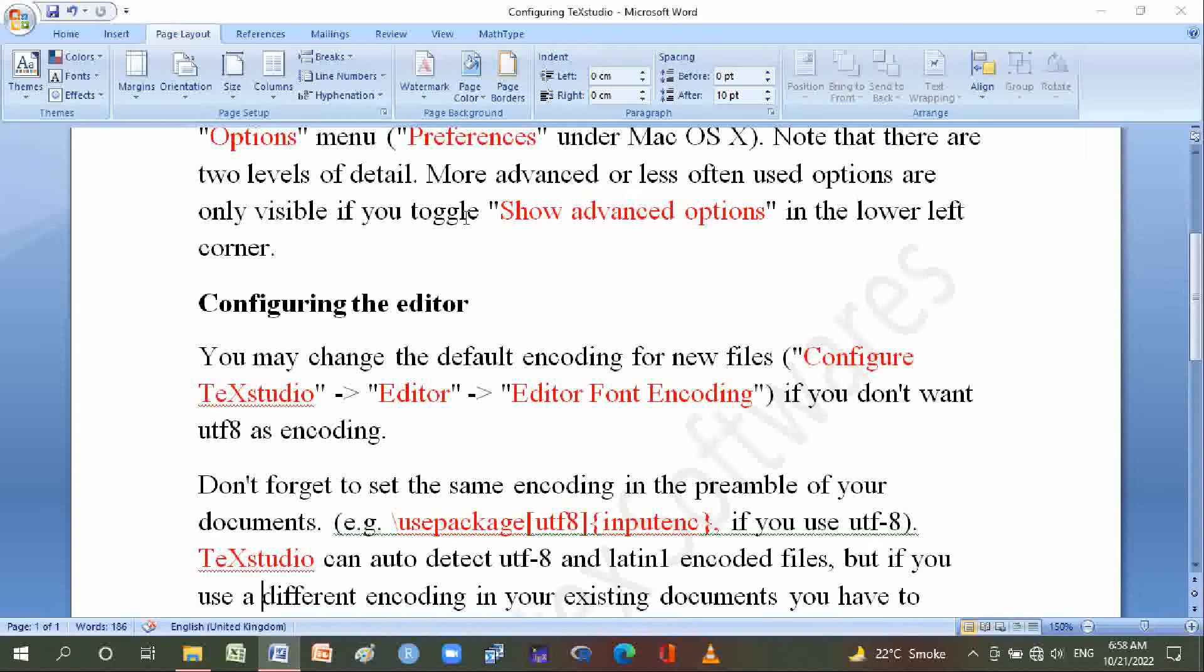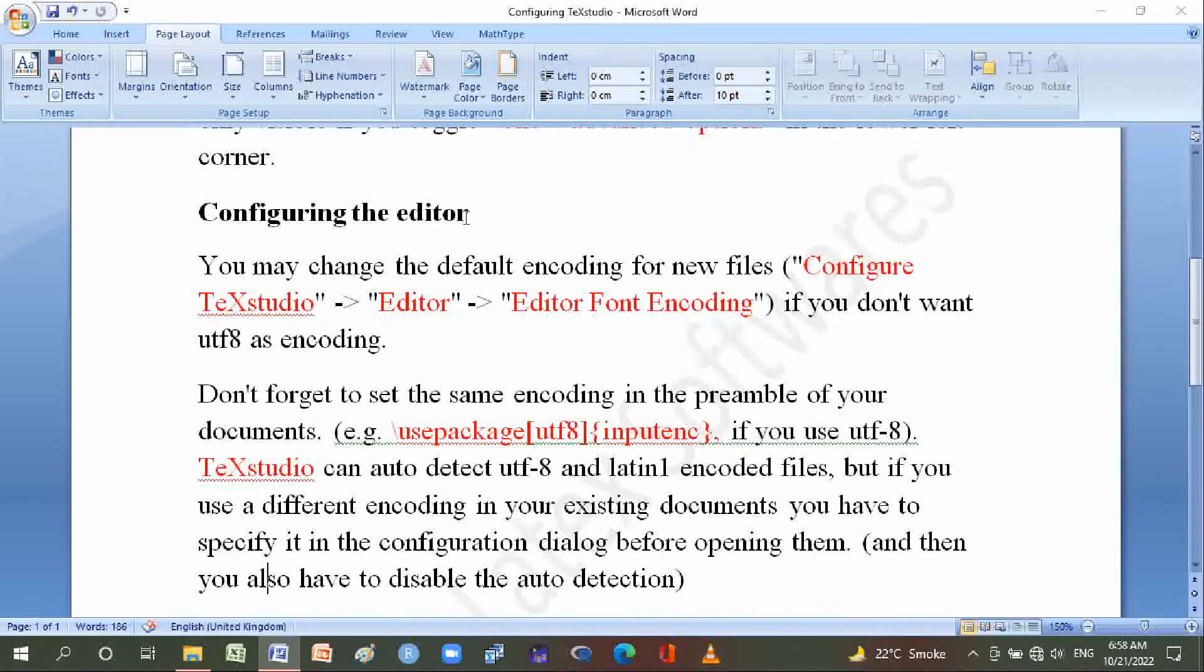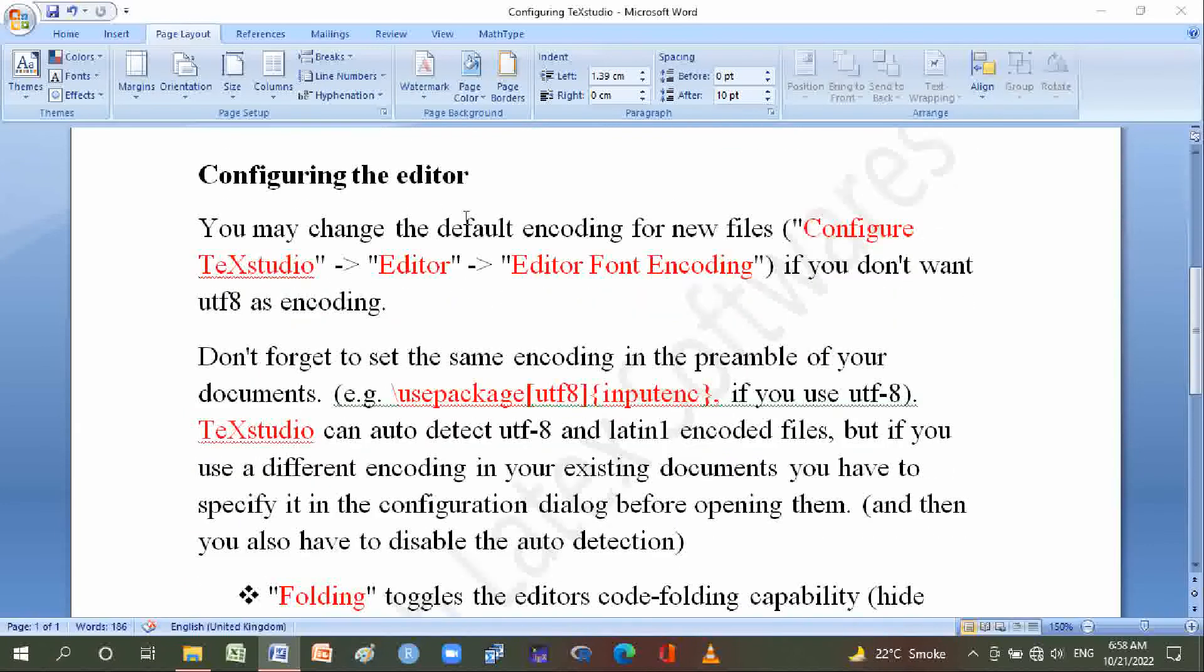If you don't want UTF-8 as encoding, don't forget to set the same encoding in the preamble. For example, use \usepackage[utf8]{inputenc}.